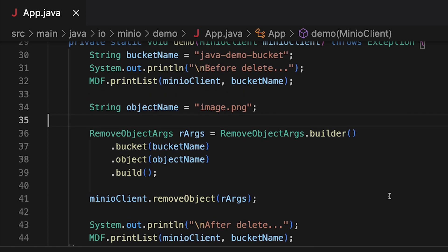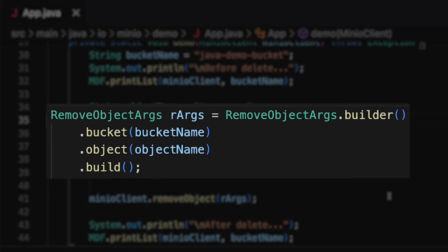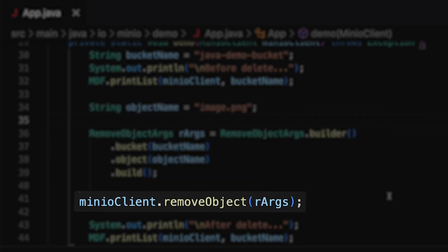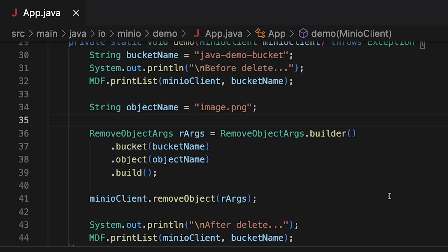But in order to do this I need to create a remove object args. And I'm going to use my static builder method. Hand it the bucket. Hand it the object. And then I call remove object. And remove object doesn't have any kind of return. So this is why I'm showing you what I have before and after.